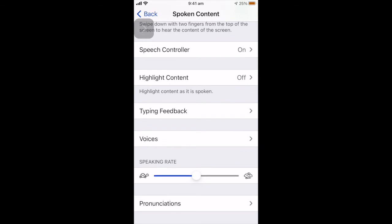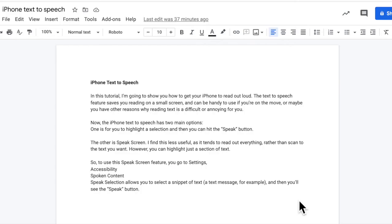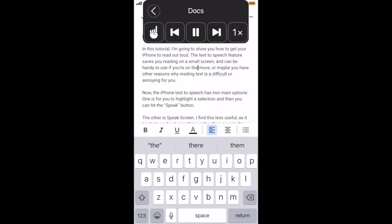So what does this actually look like? Here I am in a Google Doc and I swipe down with my two fingers for it to read the whole document. iPhone text to speech. In this tutorial I'm going to show you how to get your iPhone to read out loud.